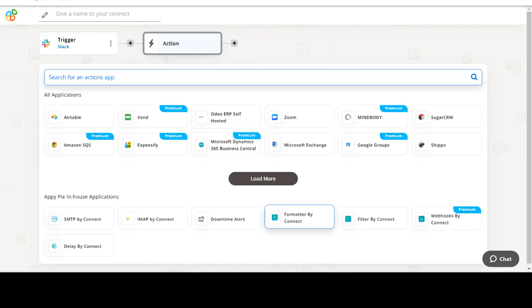Now select Salesforce as your action app. Next, choose an action event. This is the event that will initiate the flow in Connect.